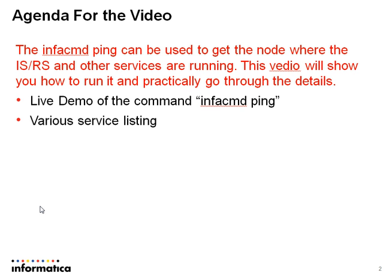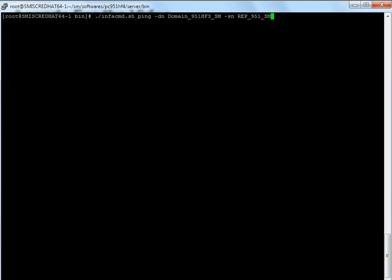Let us go through the live demo first to understand how this command works and how helpful it is going to be. This is the putty terminal where I am in. I have an Informatica node running on this particular host.